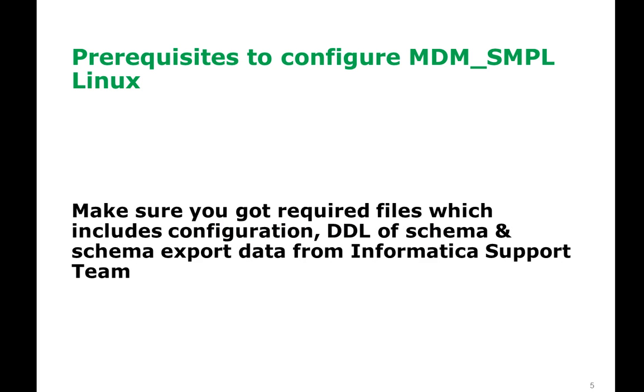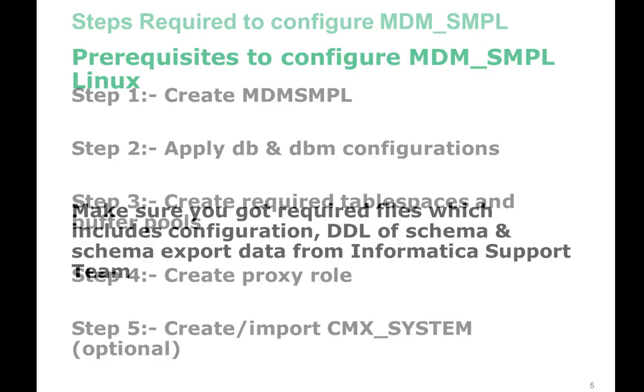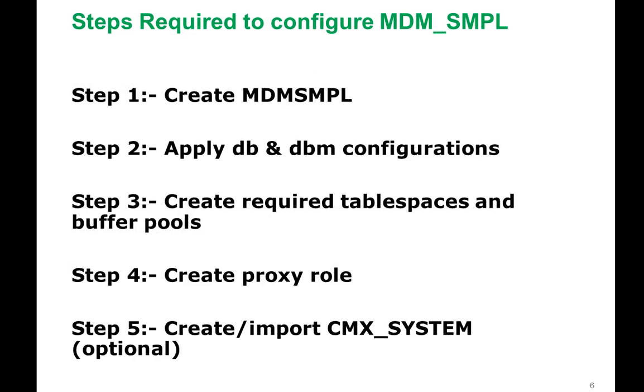This video will be covering how to configure MDM sample in Linux. The prerequisite is you need to make sure you got the required files: configuration, DDL, schema, and schema export from Informatica support team. For that you have to open a new case. And these are the steps to configure MDM sample.